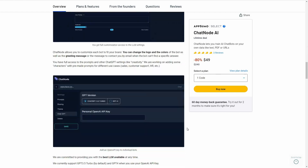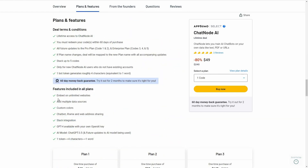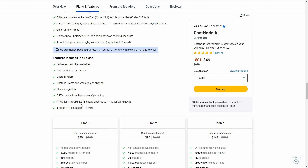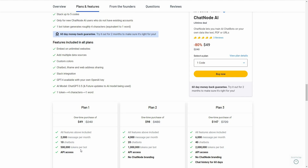Now let's look at all the features you get with this AppSumo deal. You can embed the chatbot on unlimited websites, add data using multiple sources, add custom colors, and there are various chatbot sharing options. There is also Slack integration, and if you use your own OpenAI API key you get access to GPT-4, meaning your chatbot will be powered by GPT-4. The default AI model is ChatGPT 3.5.